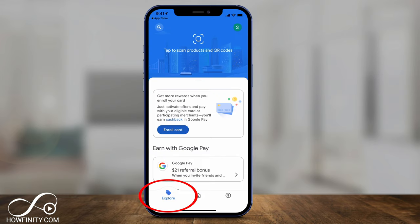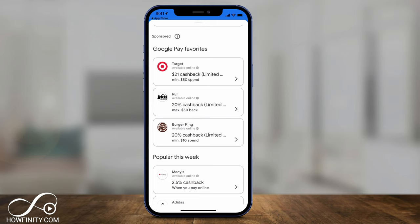On the Explore page, besides paying friends or businesses, you can use this app to get rewards from a bunch of businesses that partner with Google. For example, if you spend money at Target, Burger King, or Macy's, you'll get cash back. This page changes all the time depending on Google's relationships with different businesses, but it's a great way to earn rewards just like with a credit card.